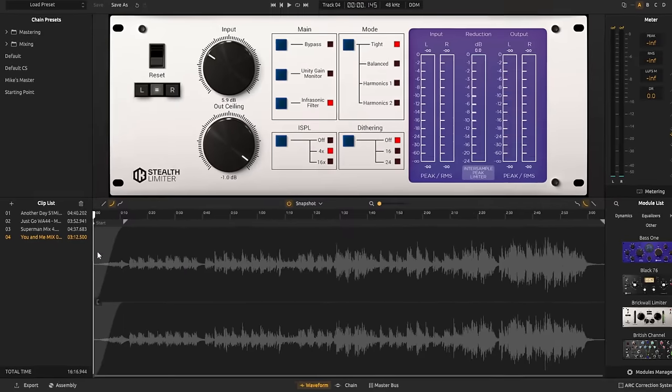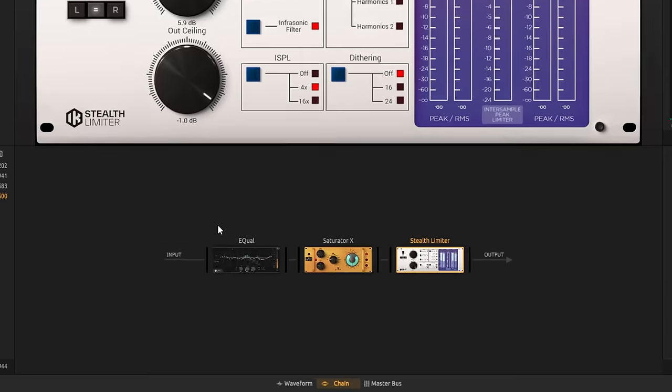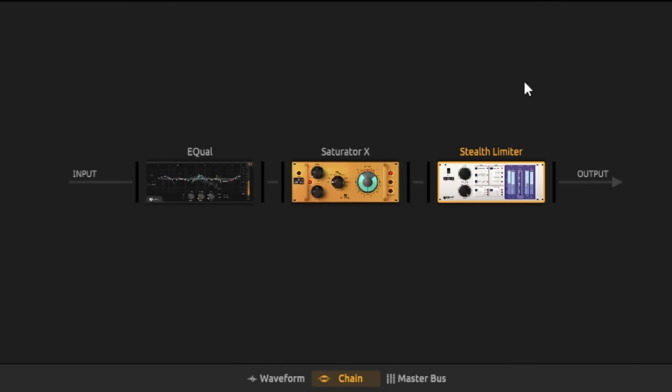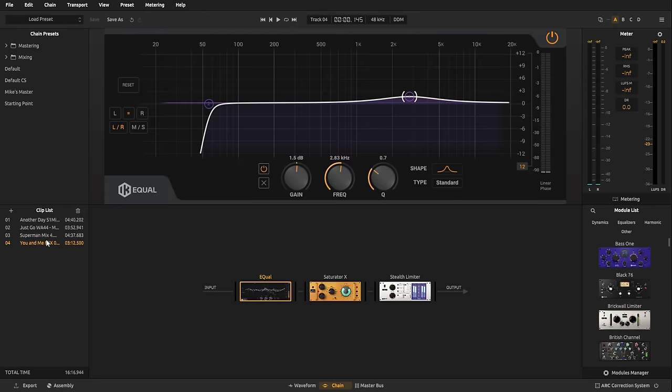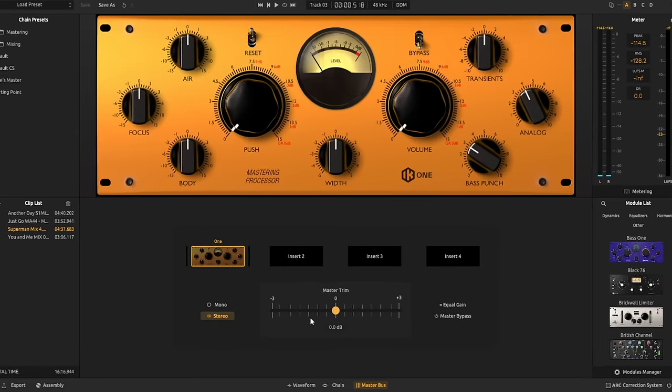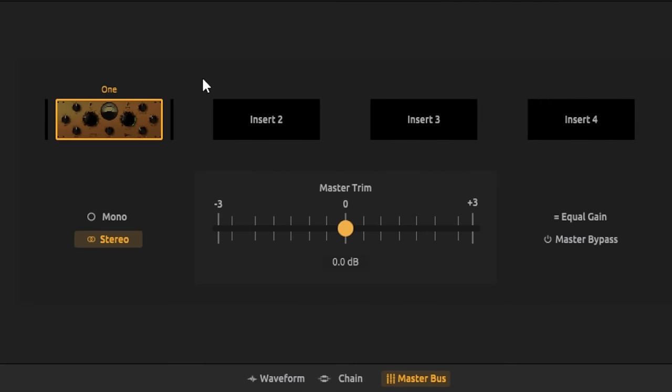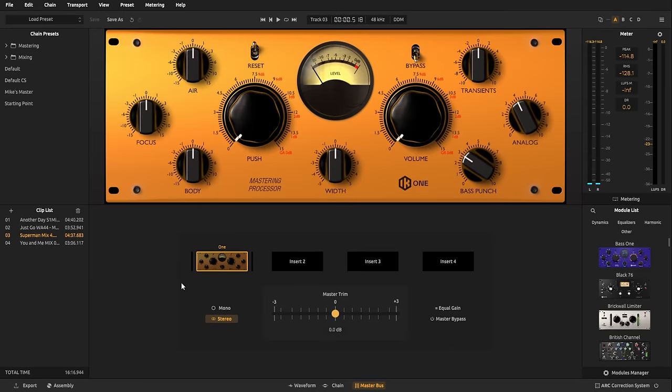You've also got the chain view. And this is where you'll set up your individual modules for your mastering. And as you can see, each of my songs here has a different chain view. So, you don't have to apply these chains to every single song at the same time. However, if you did want to do that, you can go to the Master Bus view. And anything you put in here is going to be applied to all of the songs in your project.